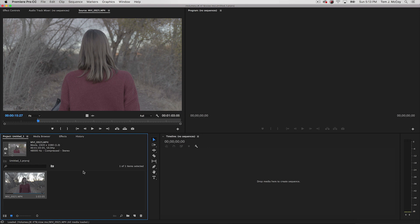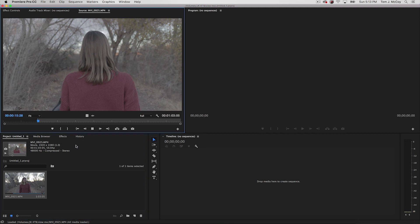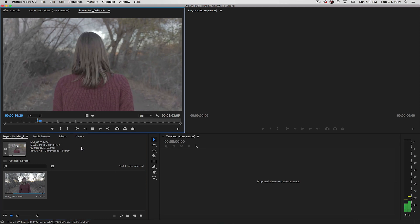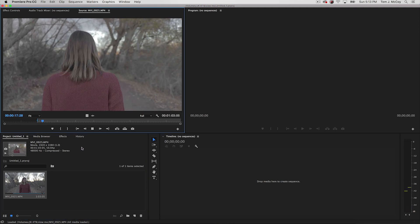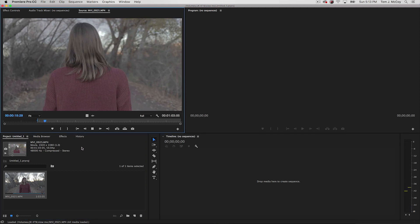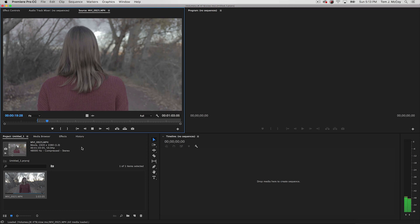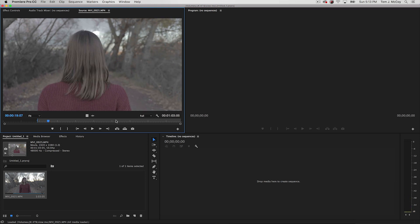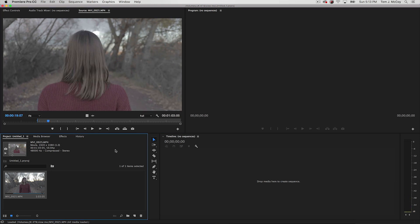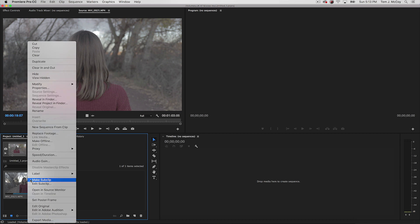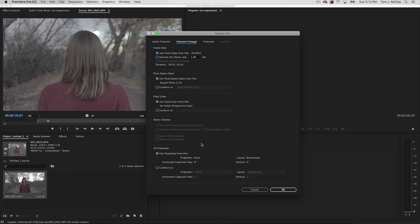So I have a 60fps clip right here that I shot on my Canon 80D, so if I play this footage back it's just going to play at normal speed. So if I want to convert that to the exact 24 to 60 speed ratio, I'll just right click the clip and go to modify and interpret footage.